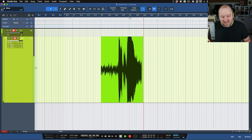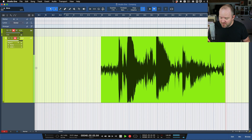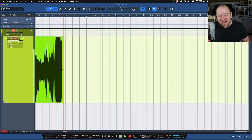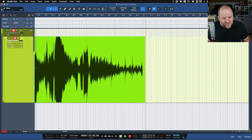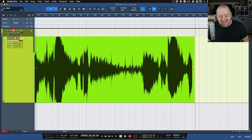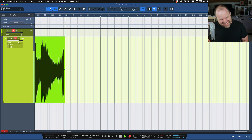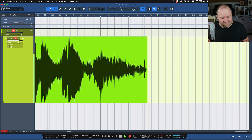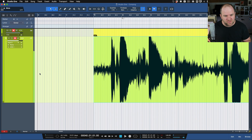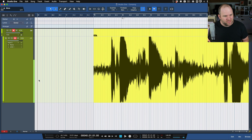[Records first vocal take.] All right, so we got a take of vocals. What do we do to get another take? Now, some people might tell you to duplicate the track, mute that one, and record on another track. You don't have to do that — that's a lot of work.